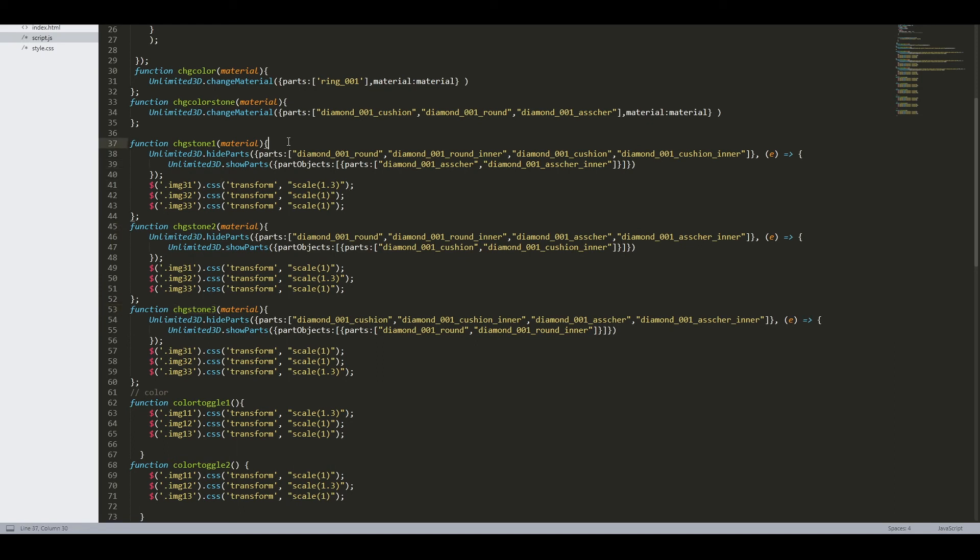The documentation for this API library function can be found in our API documentation.